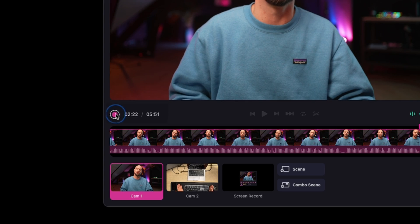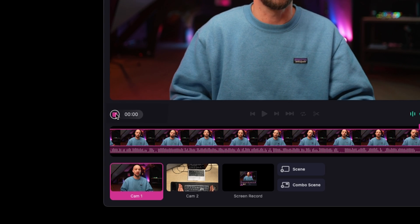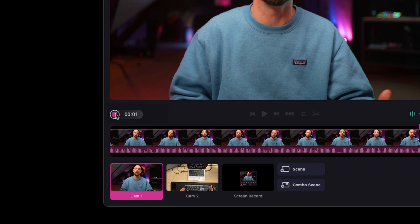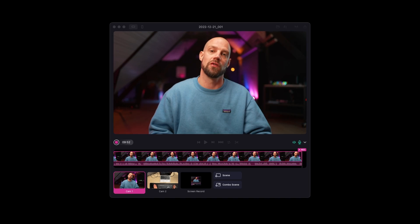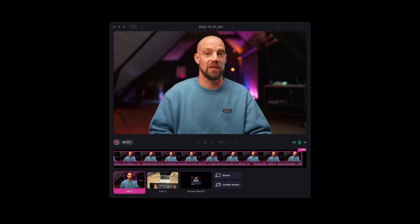When you hit record, everything that you see in scenes will be automatically recorded. And because Detail records all cameras, screens, and other scenes simultaneously, you have the flexibility to switch between scenes while recording or even after you finish recording.